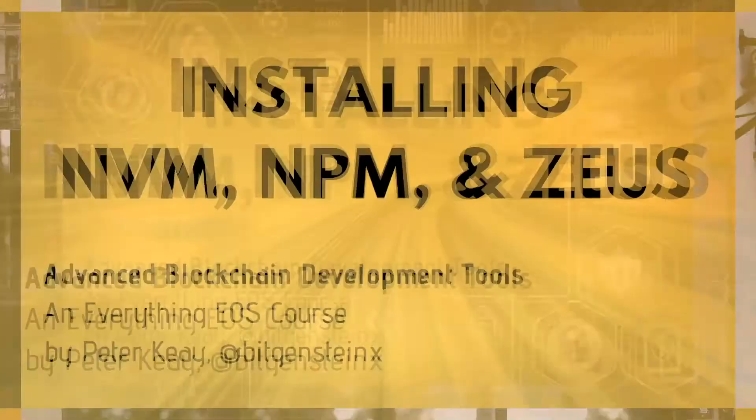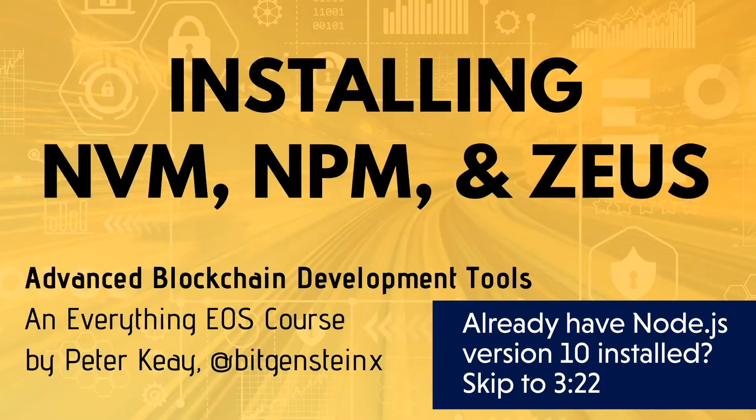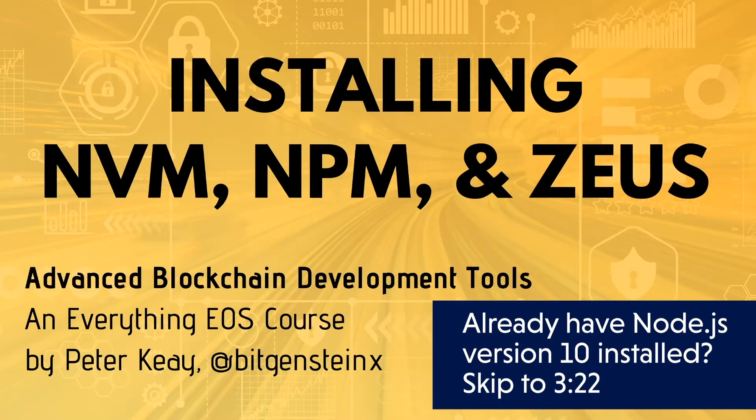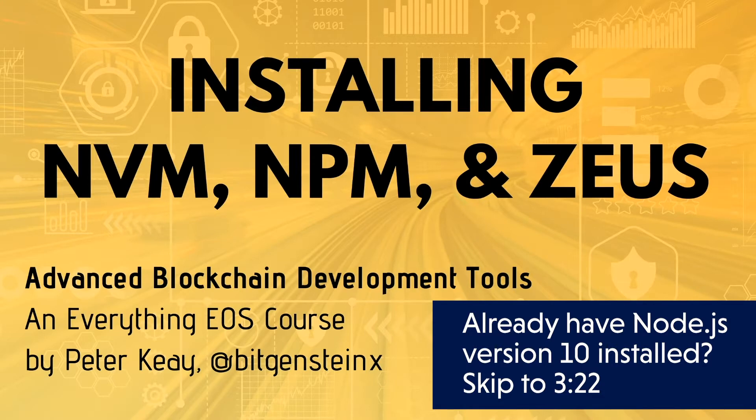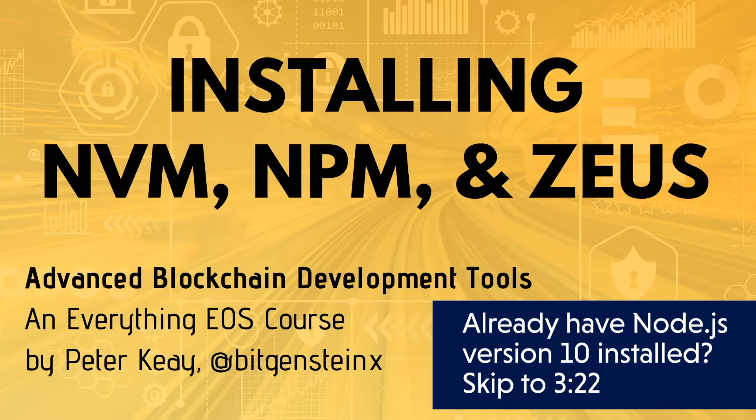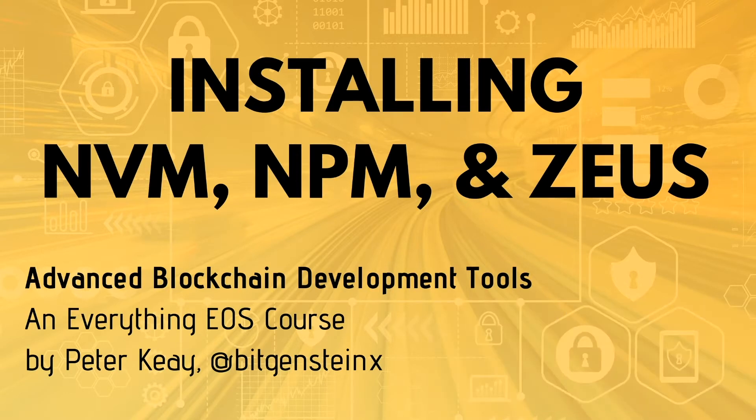This time we're going to be back in Terminal setting up Node Package Manager, NPM. In order to do that, we're going to set up Node Version Manager because you often want to work with different versions of Node and that will help you manage your Node versions without having to uninstall and reinstall and basically deal with a mess.